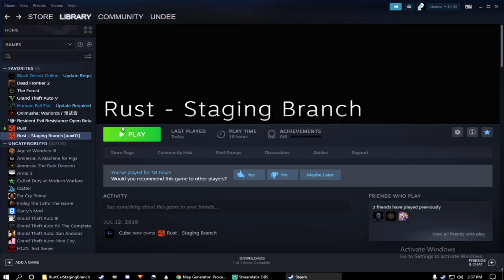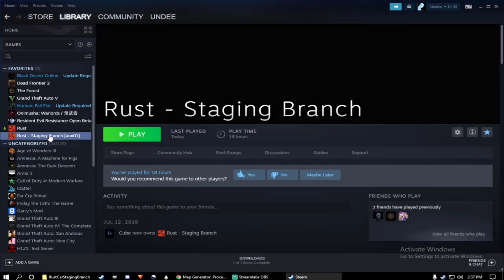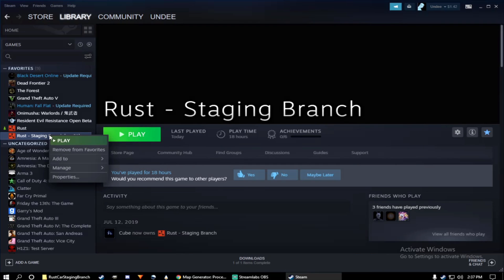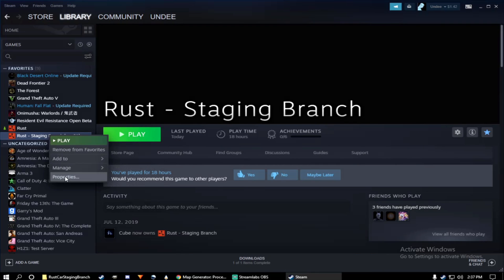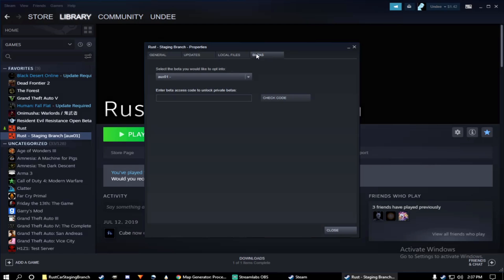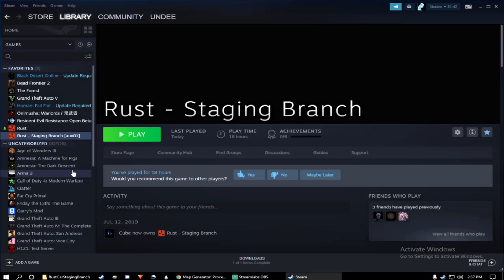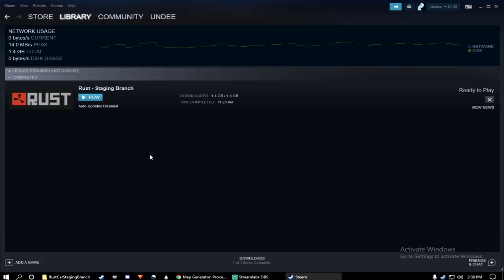Okay, with that established, let's head back over to Steam. Here we have regular Rust. And underneath, you should see Rust Staging. Go ahead, right-click, select Properties. Click Betas. And the first option, the drop-down tab, you're going to be on None, but you want to select Aux01. Once you've done that, go ahead and let the update begin.